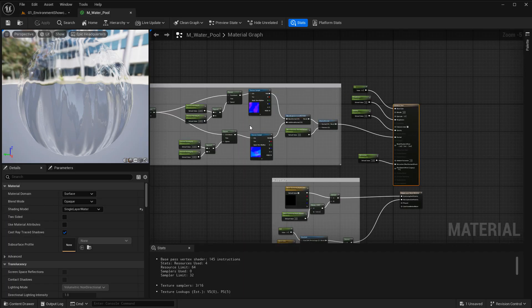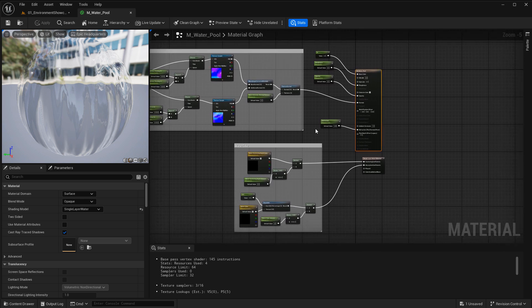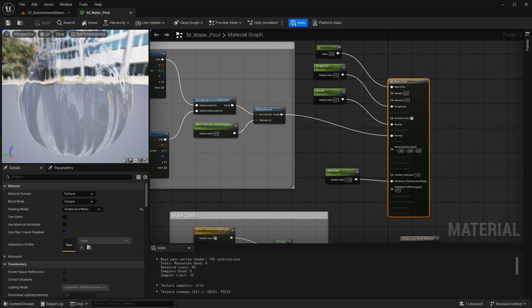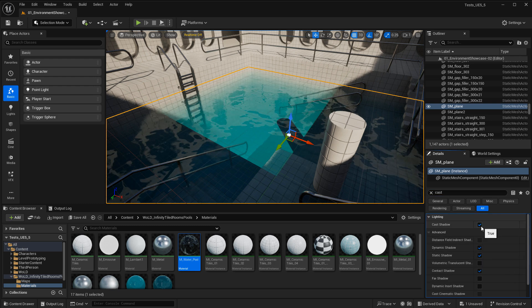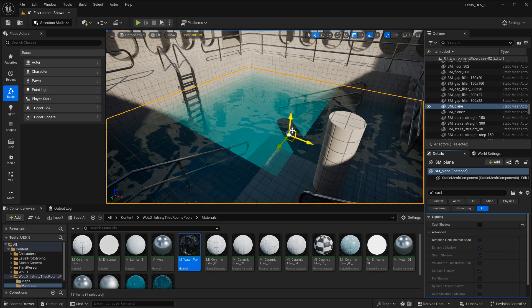Looking at the material — the water shader — and selecting the main node, it is using the shading model Single Layer Water. It's set up with just a few parameters to control the look of the water, waves, and ripples. Very standard, and we saw that it works, so it's not the material. Looking at the plane's properties, cast shadows on the plane has been disabled — that's not the problem because cast shadows would be behind the plane, not on top of it.